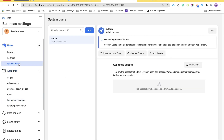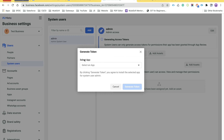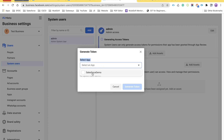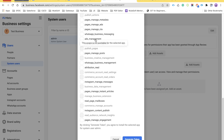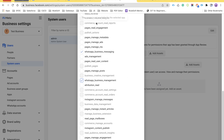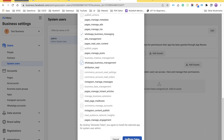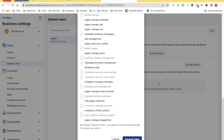Now come back to System Users, select your user, and click Generate New Token. It will ask you to select the application — select the developer application we created, which is 'Salesforce Demo.' Scroll down and select the two permissions required: WhatsApp Business Messaging and WhatsApp Business Management. If you want to work with other APIs, select the permissions required for those. Then click the Generate Token button at the bottom — it will generate and display your token.